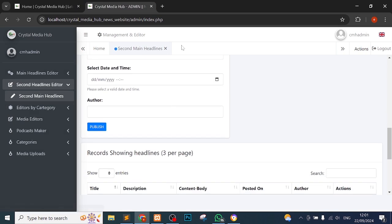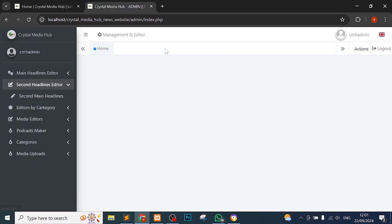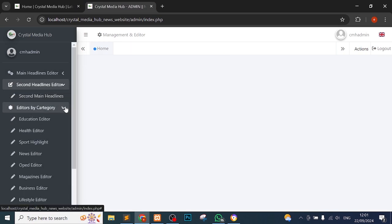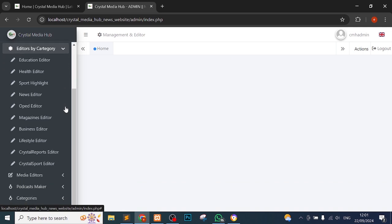Then we go to editors by category. If you want editors by category, the categories I mean - the education, health, sports, then the main news, op-ed, magazines, business, lifestyle, Crystal Sports. All that.